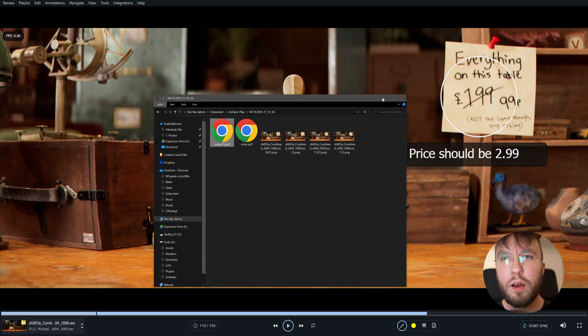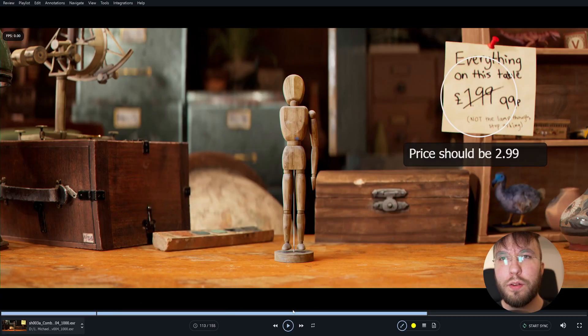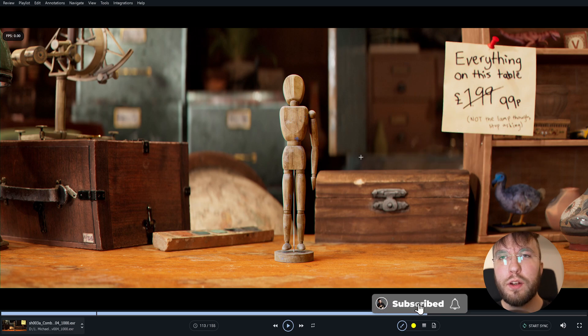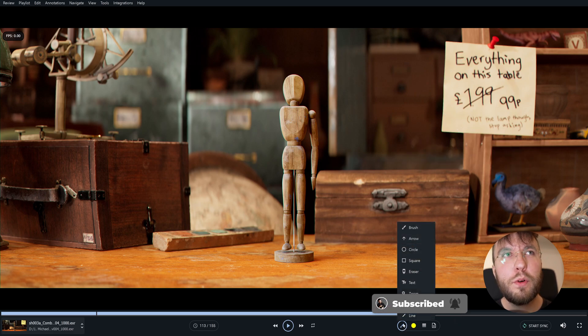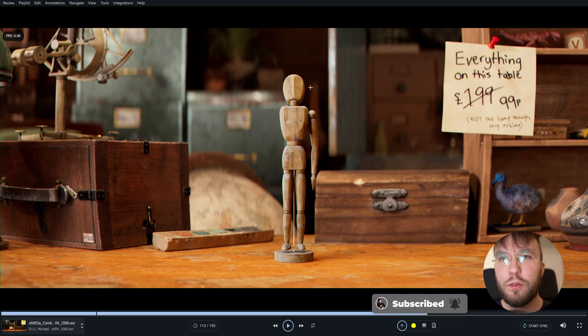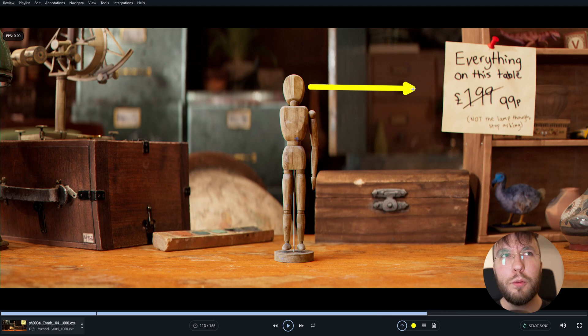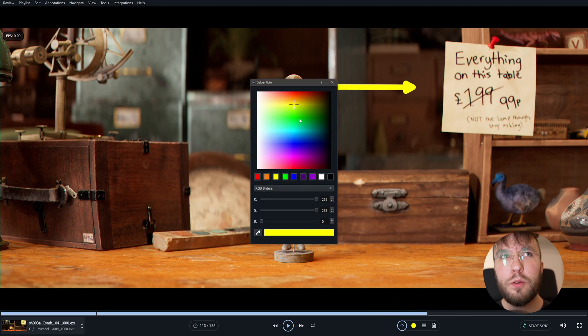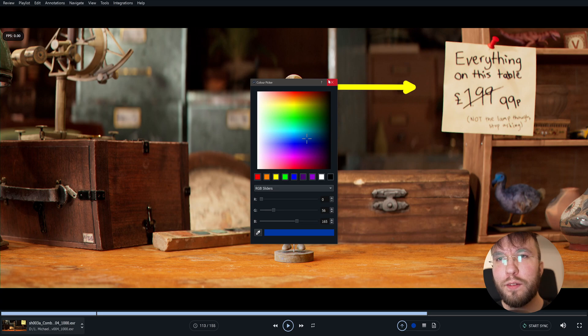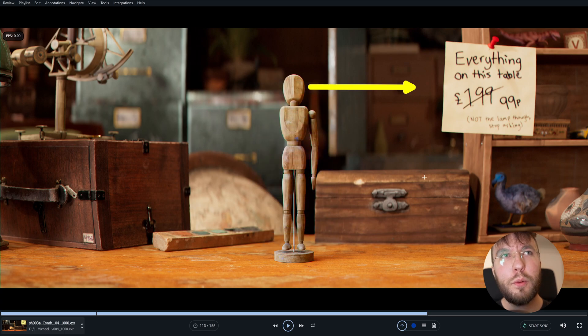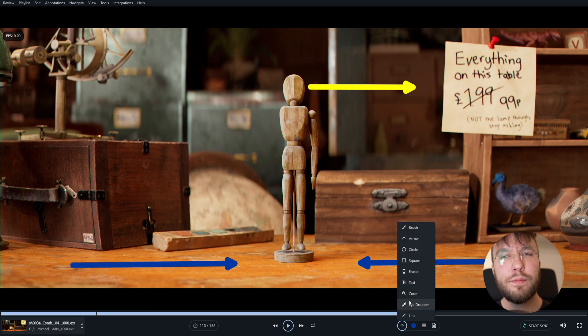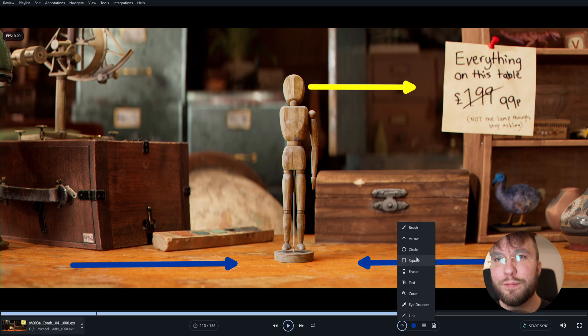And of course we have arrows and lines and squares and circles and stuff. You can change the colors. You can do so much using these annotation tools to really point out and clarify what you want to say with your feedback, or brainstorming new ideas that you can improve on and so on. Yeah, I think you get the point here.